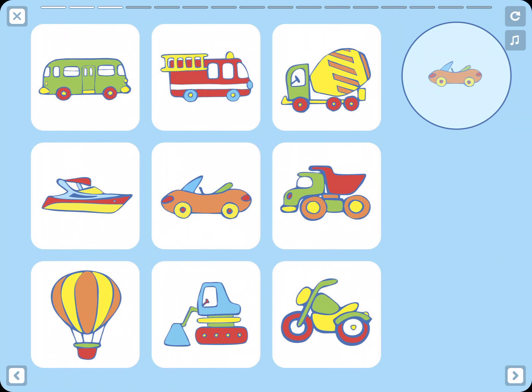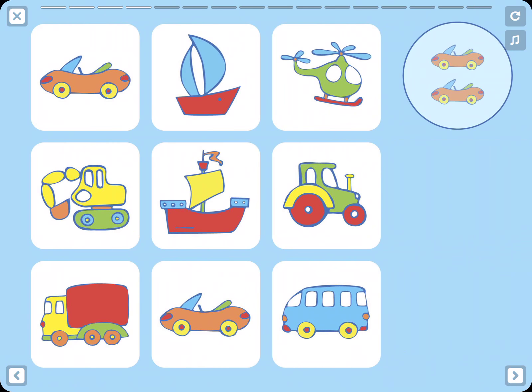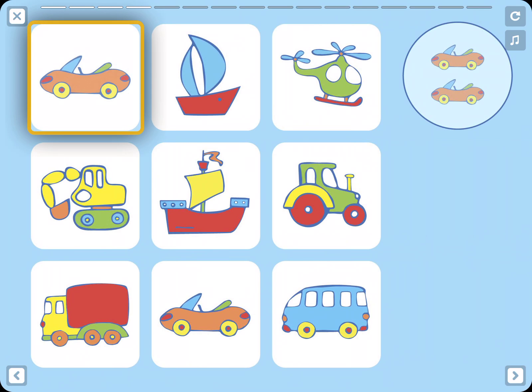Car. Where is the car? Now you need to spot two cars. Where are the cars?